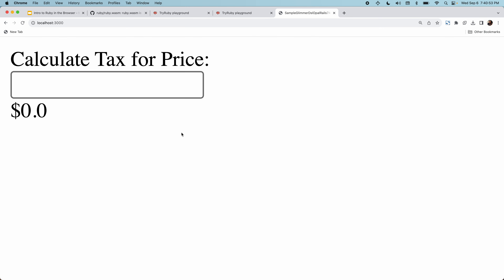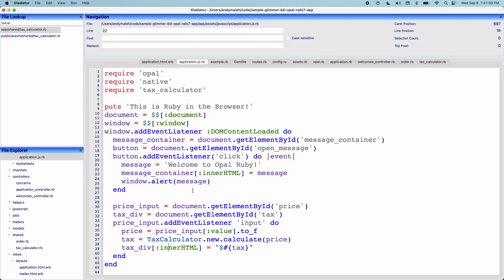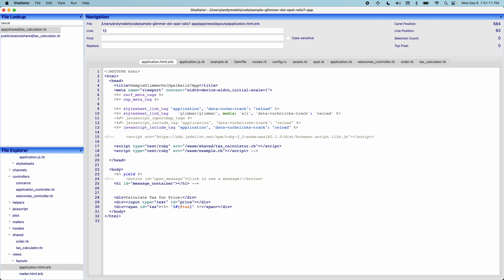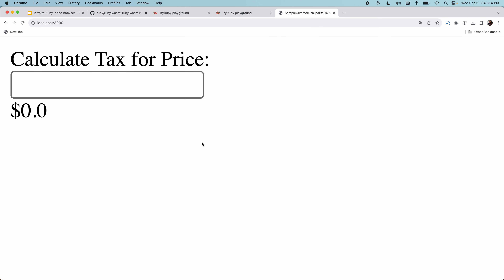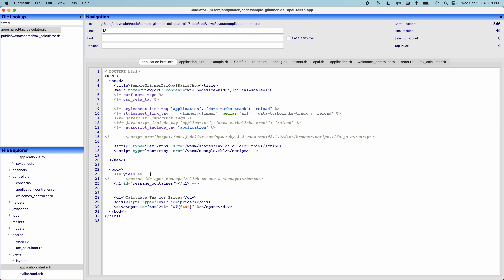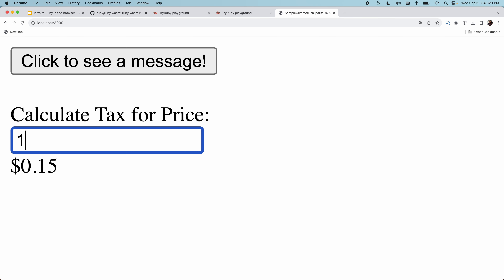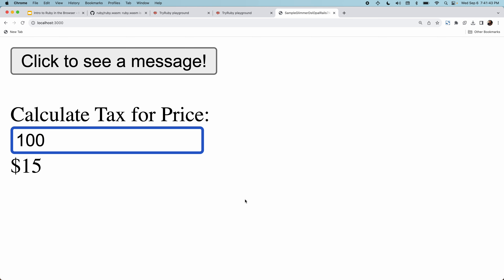Now if I go back here, refresh the page, and type 100 — let me make sure everything is enabled correctly. There we go, it's working! This is the same exact calculator working on the front end, which is amazing — the same exact Ruby code is running on the front end now. We got it working on both the back end and the front end.